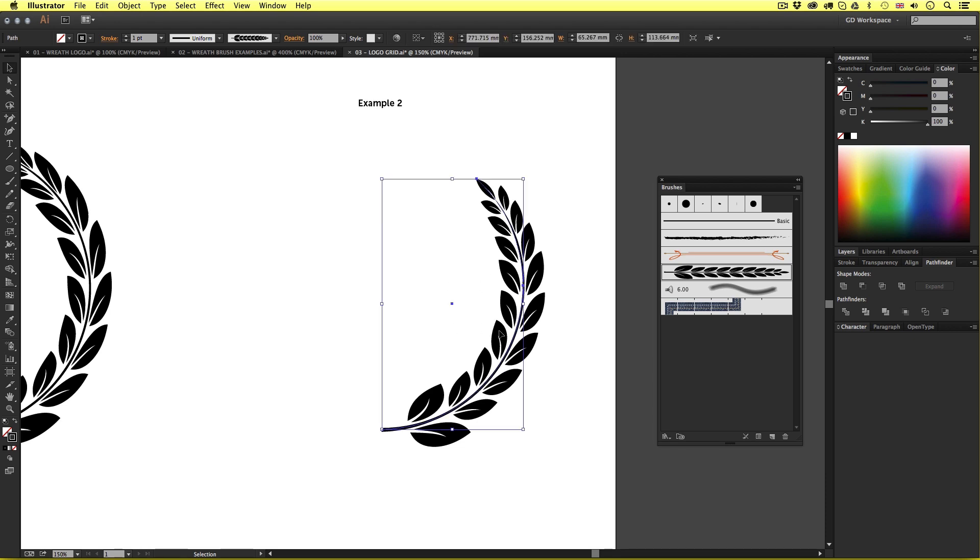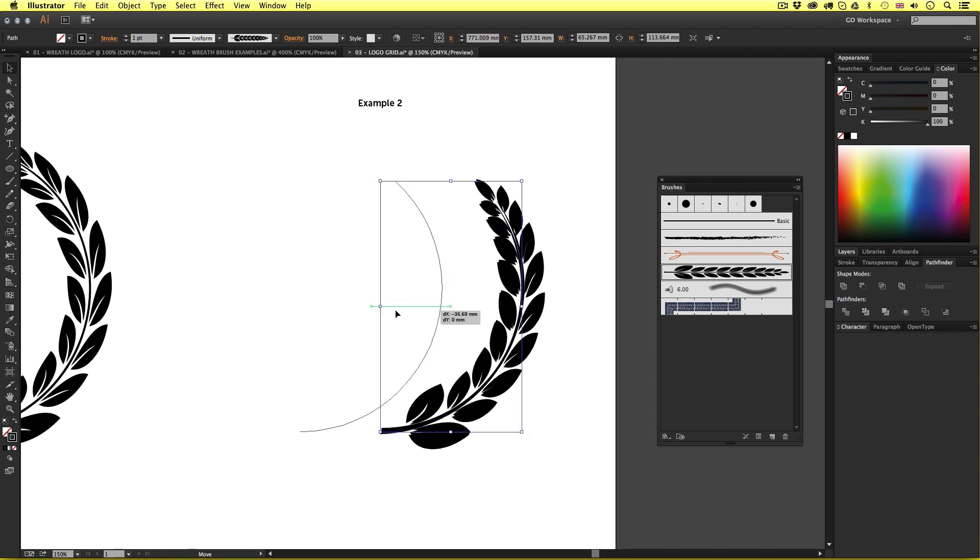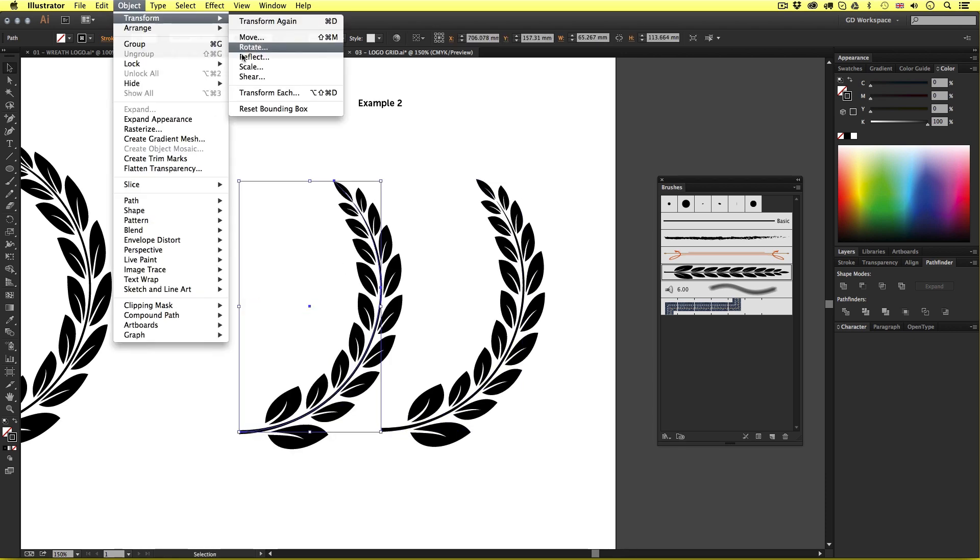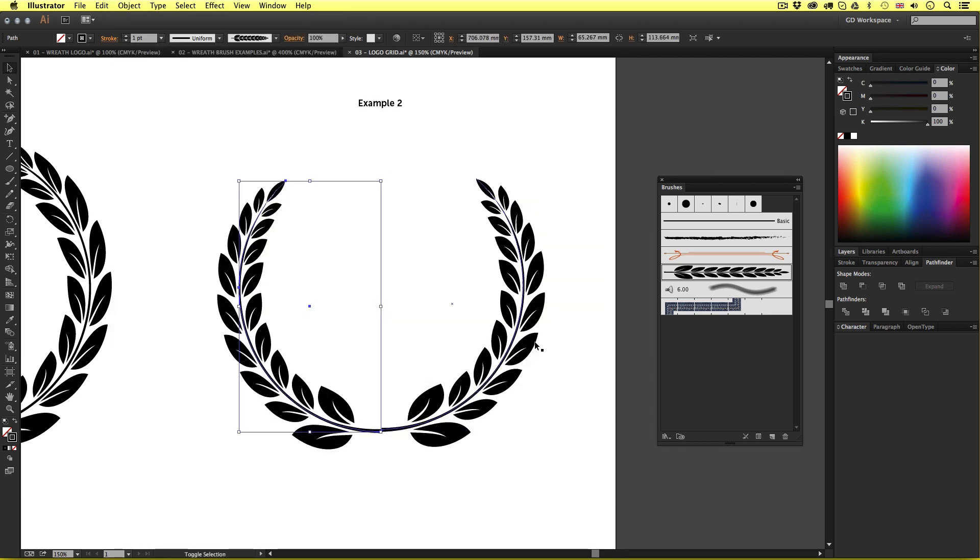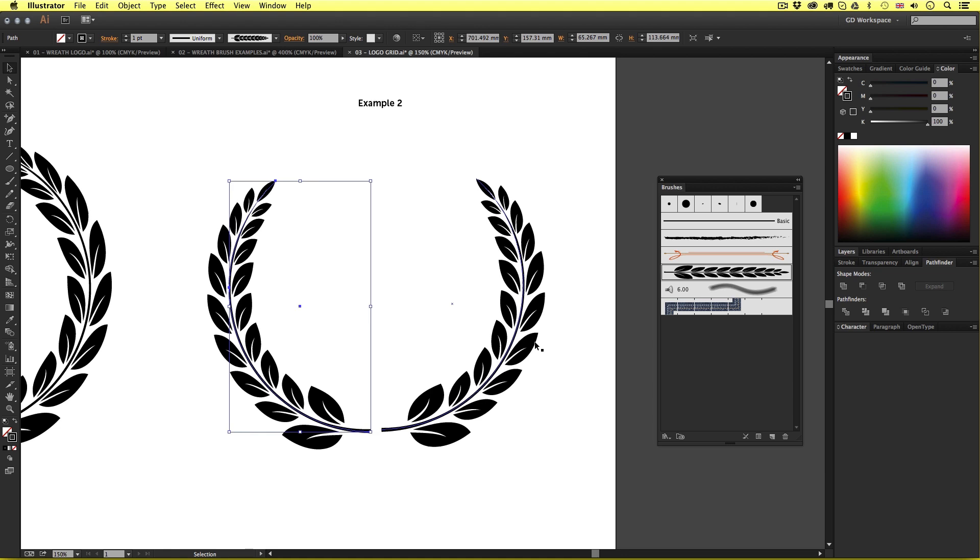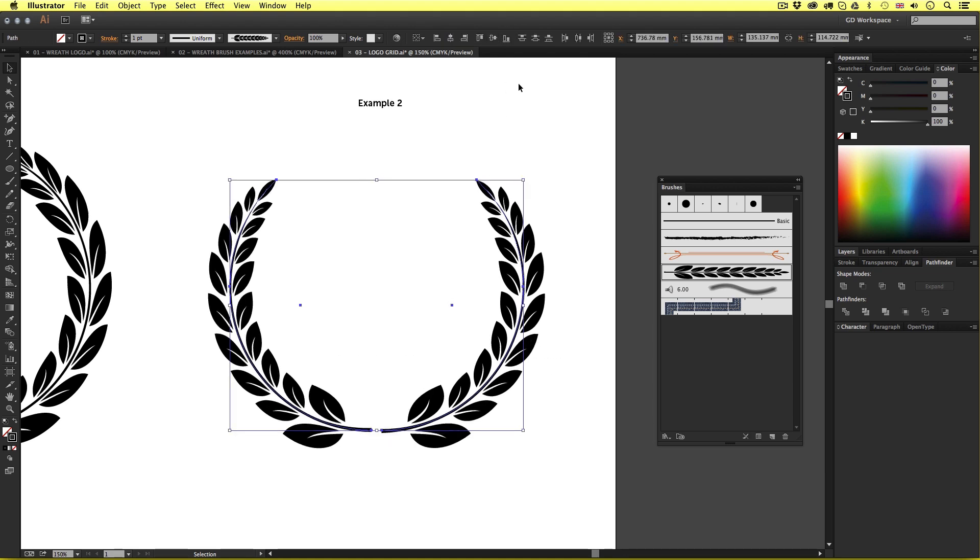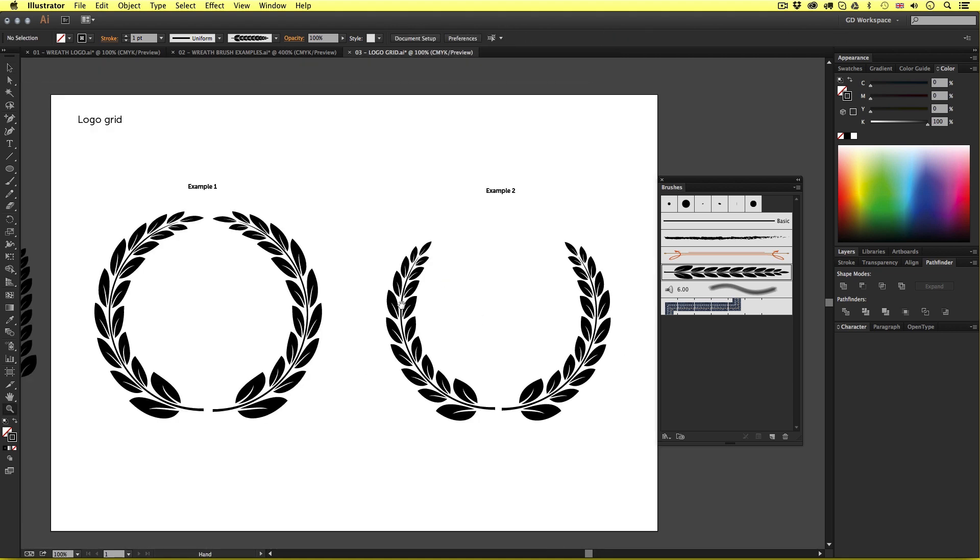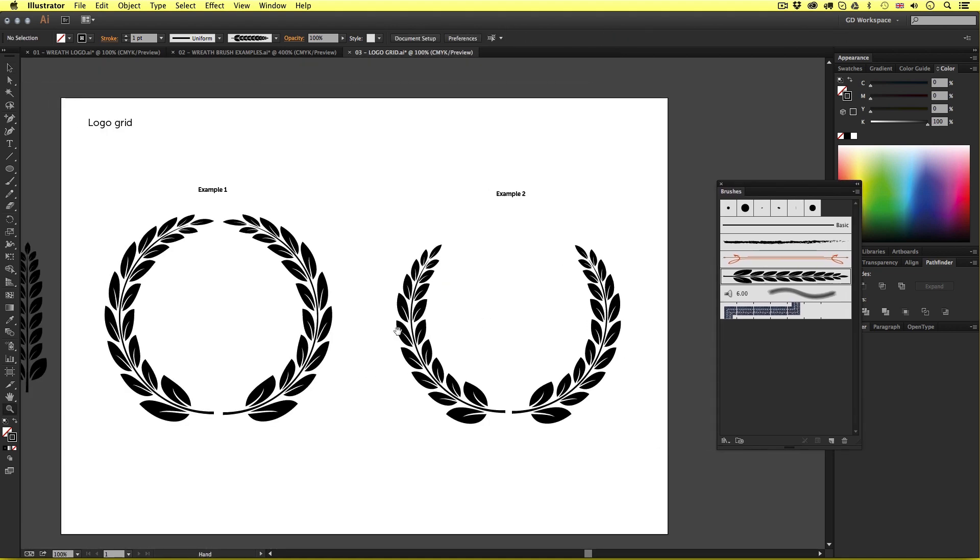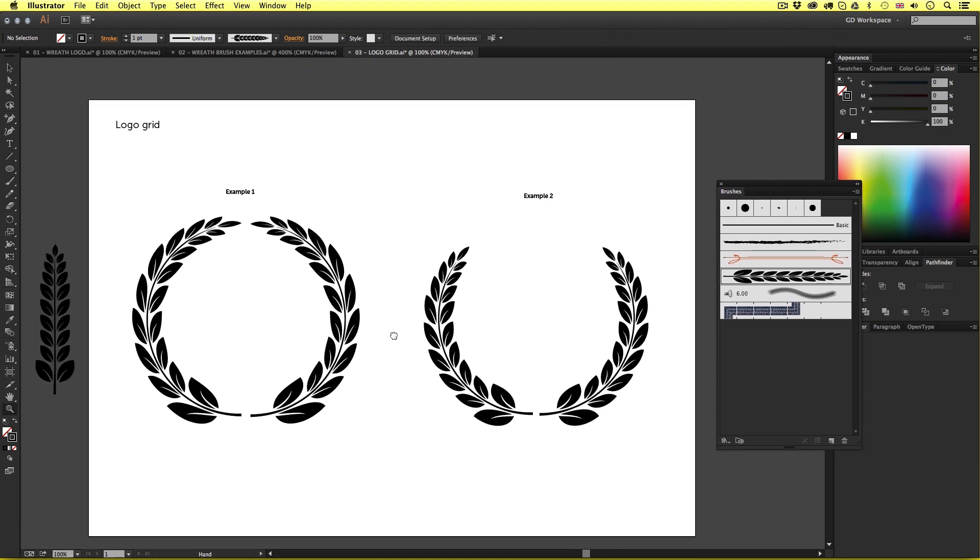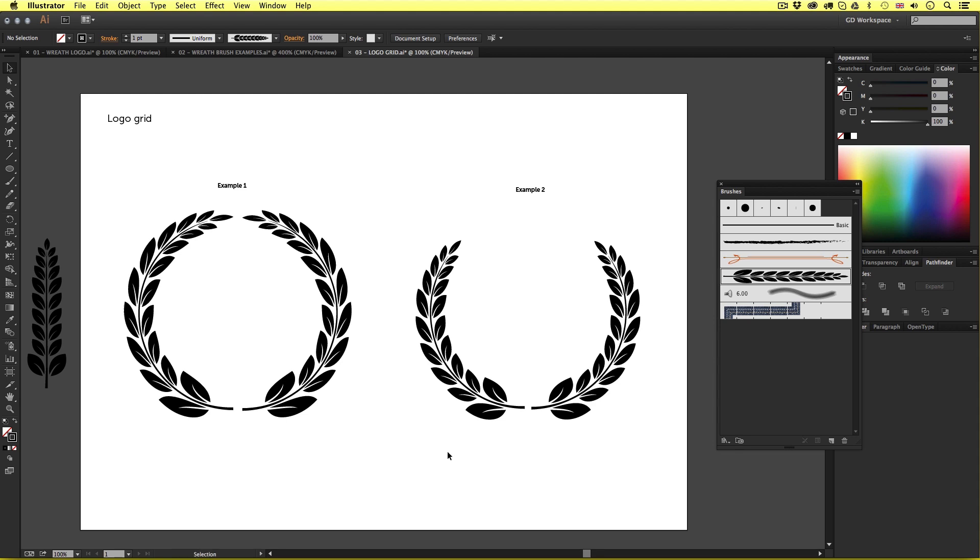So just like earlier I'll copy the wreath section and reflect and position it next to it like so. Simple. So just like that I have created two very different wreath compositions from the same brush by using different strokes. Pretty cool.